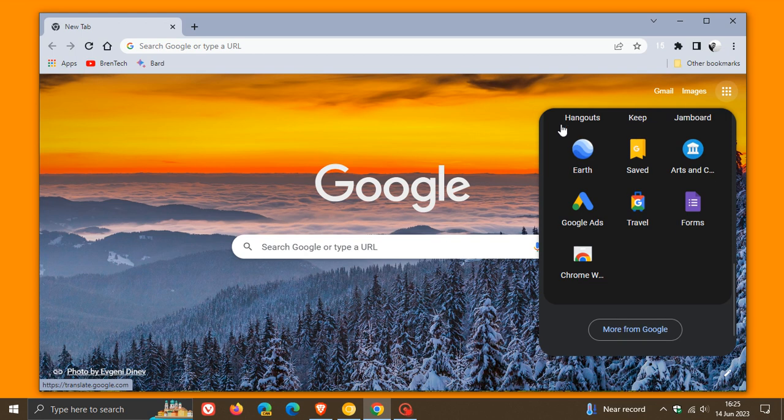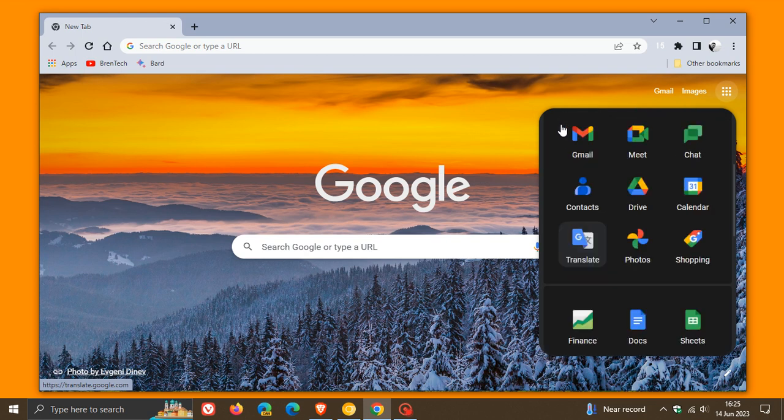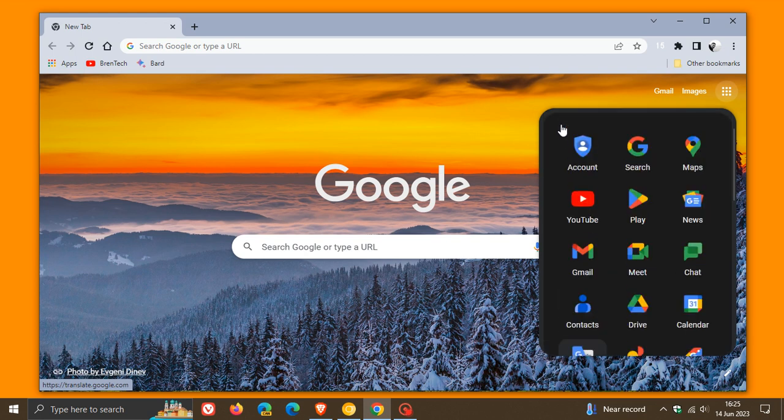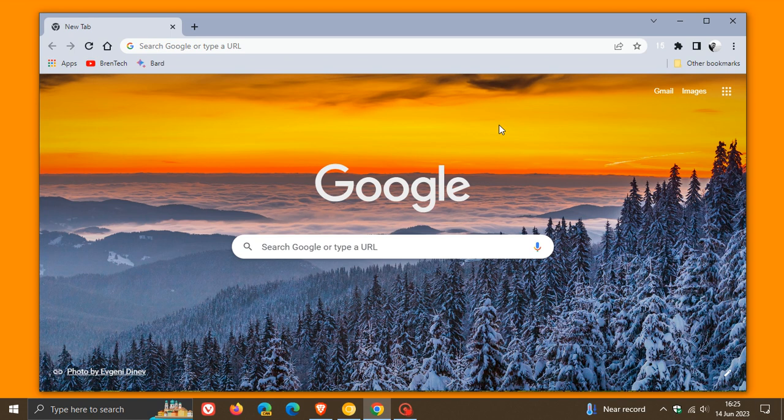And I actually think it looks quite nice, just bringing a bit of a more modern look and feel to the Google Apps flyout menu. Not a major change, but nonetheless, it's part of the Chrome refresh for 2023, which I have been posting on. This is just another indication that Google is once again starting to push out more material you redesign changes to the stable version.